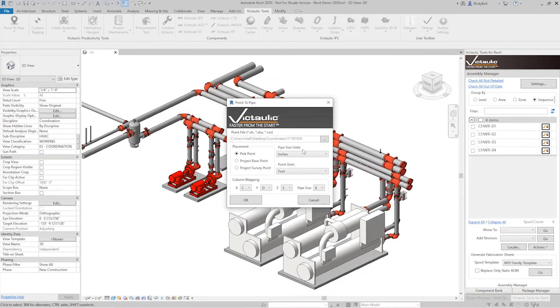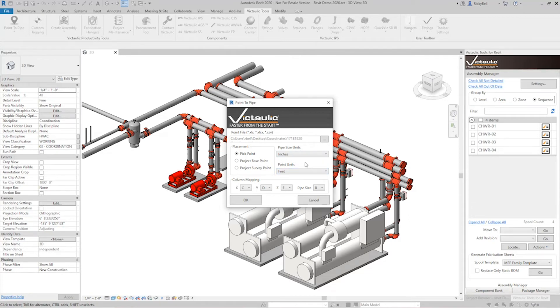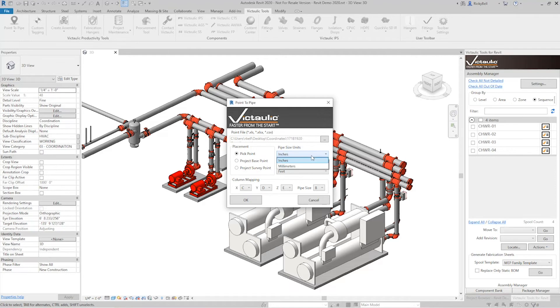Under Pipe Size Units and Point Units, you want to select what those numbers actually represent. So for pipe size, when I said number 4, that actually meant inches. And when I said under the Point Units, that's decimal feet. So these are the default settings here. And most of your points are going to be in inches and in feet. But in the case that it's a metric project or something else is different, all of those options are going to be under here.